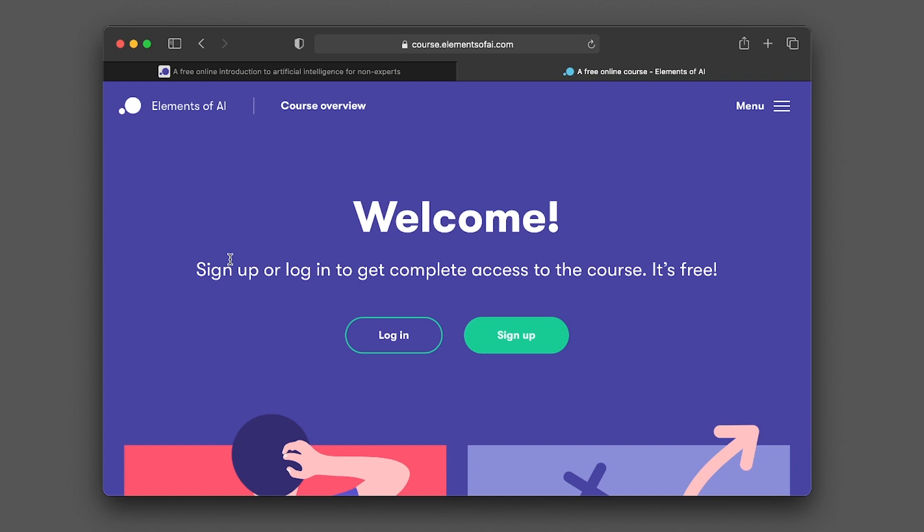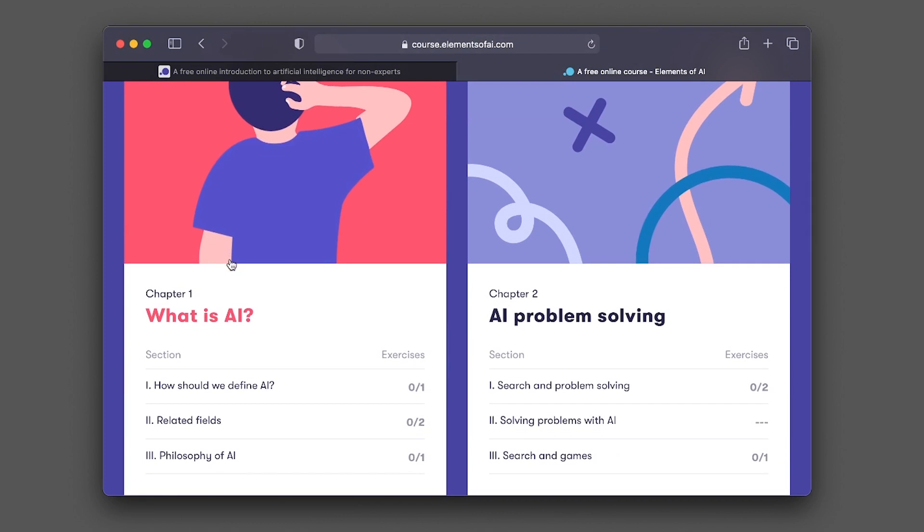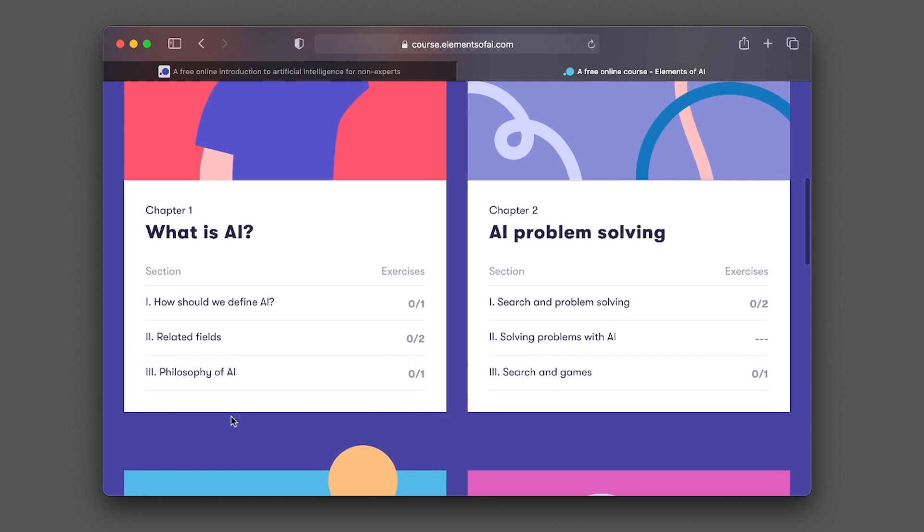You could complete each of the courses at your own pace. Upon completion of the courses of Elements of AI, you will be issued a certificate that you could use to share your accomplishment. In chapter one, you're going to be learning about what is AI, how should we define AI, the definition of AI, related fields, and the philosophy of AI. There will be enough section exercises or questions for you to do in order to evaluate your understanding of each of the sections covered.